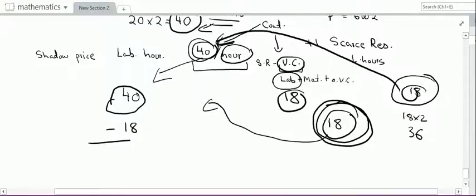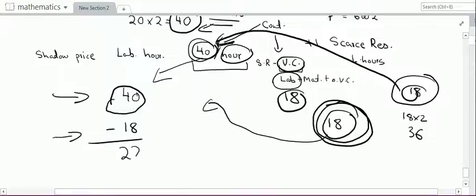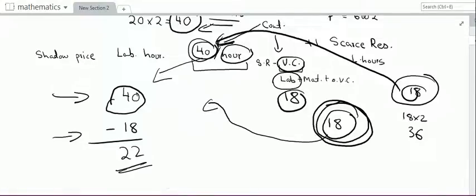So if I ask labourers to work one additional hour, I can earn a contribution of 40 rupees. After deducting the additional 18 rupees overtime premium being requested, I can still make 22 rupees per hour. Therefore, the decision is yes — I should let them work overtime at double pay and earn the additional contribution.